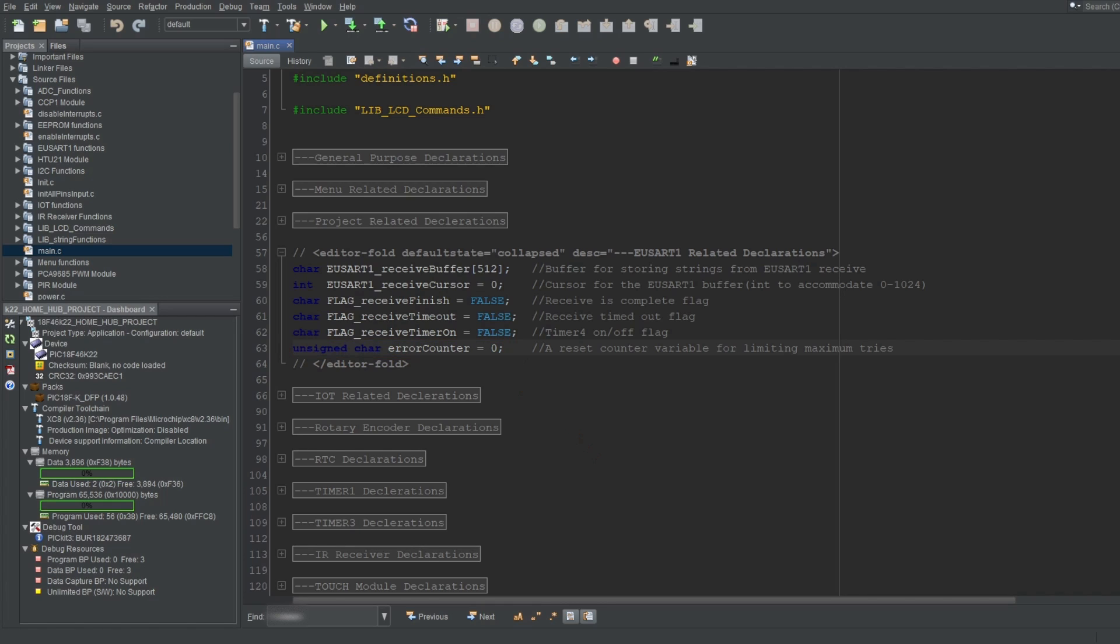Can you imagine how useful that would be? If you can't, you'll see in the future when you get deeper into not just programming microcontrollers, but programming any software in general.